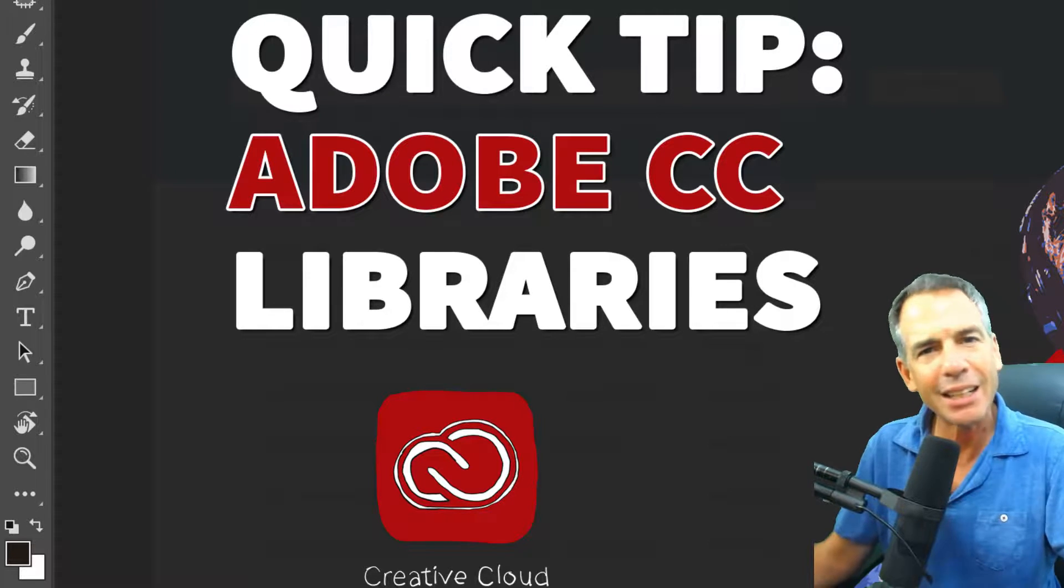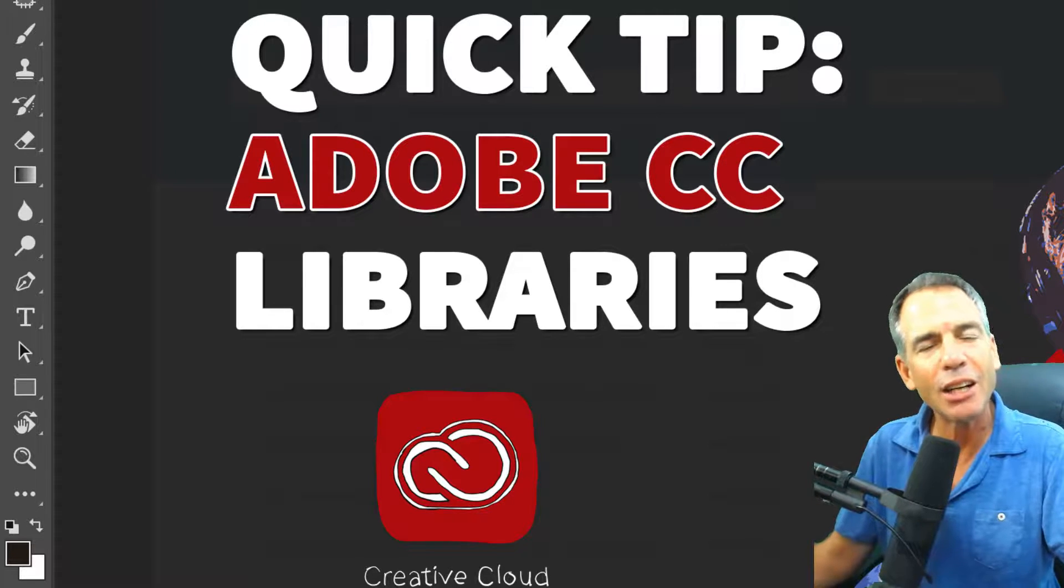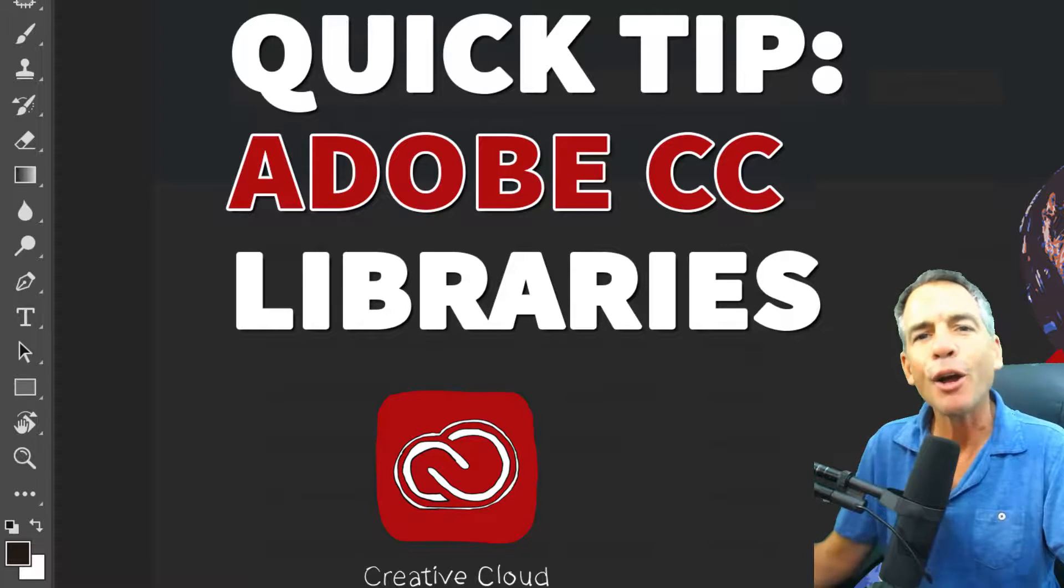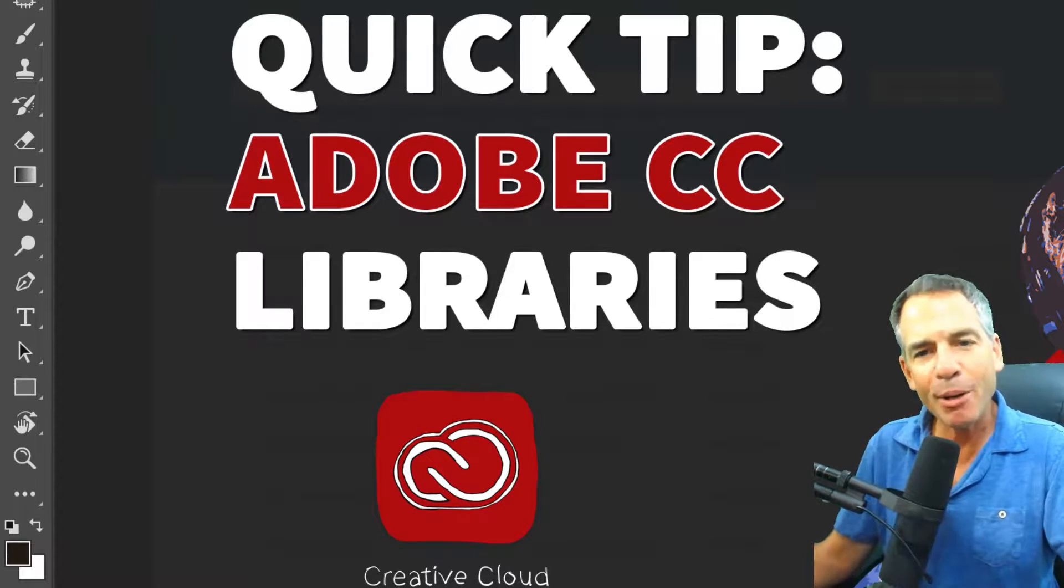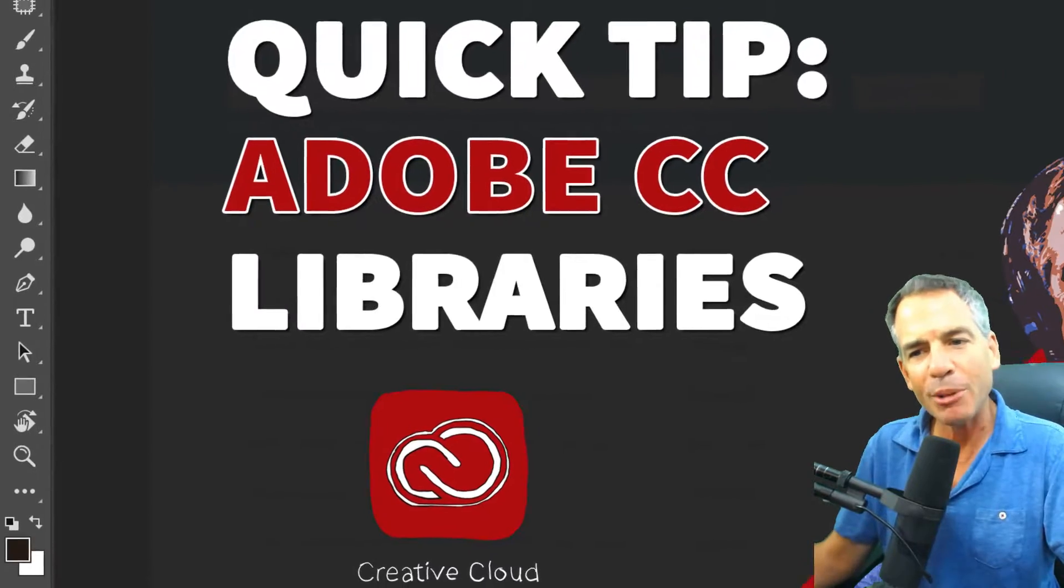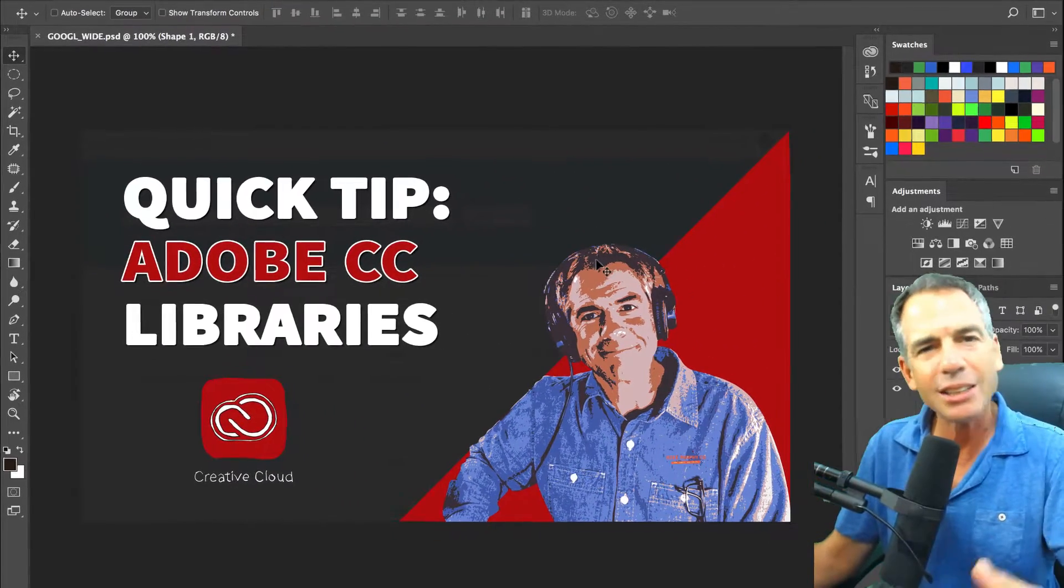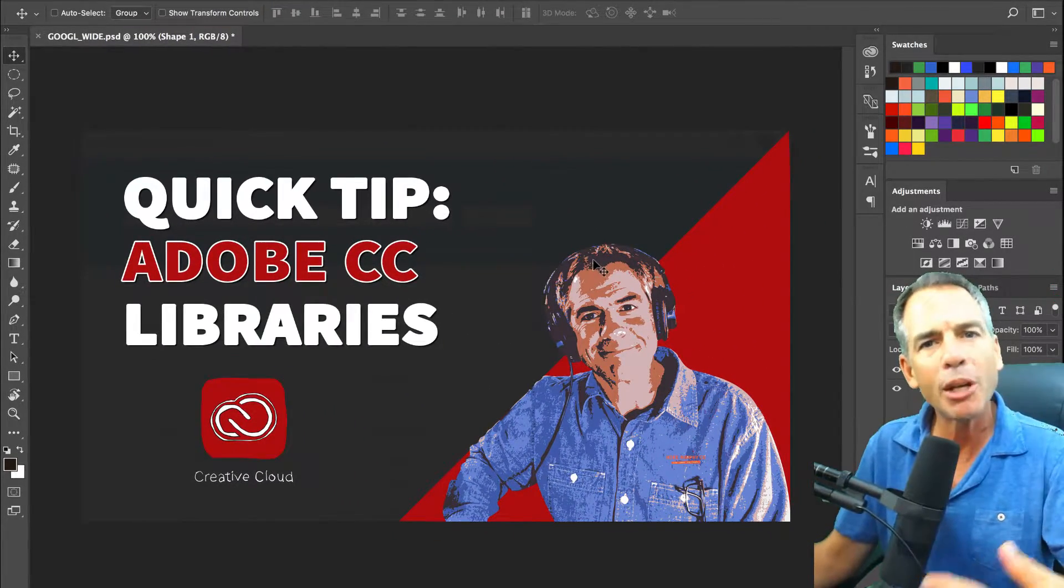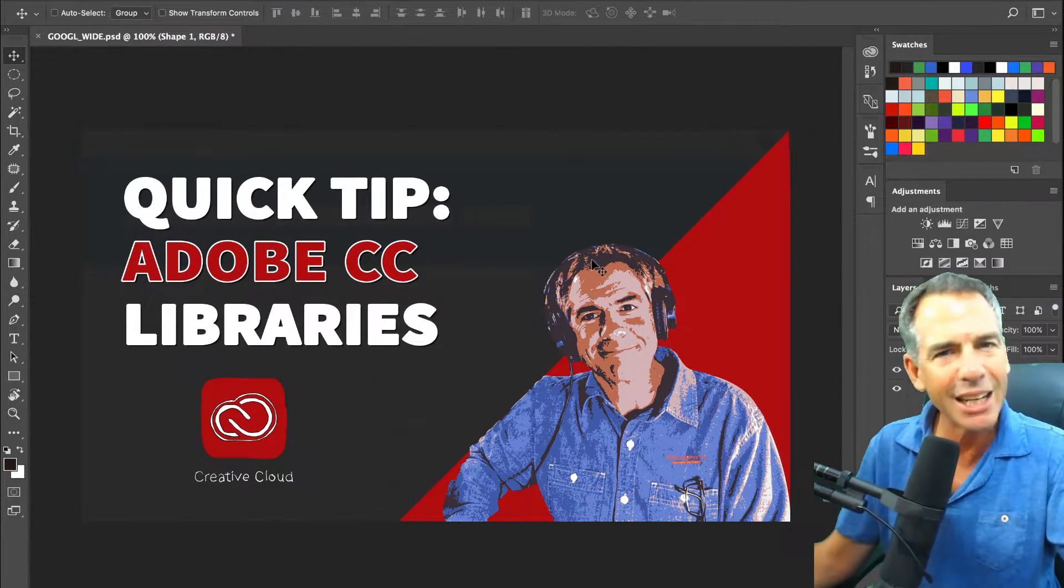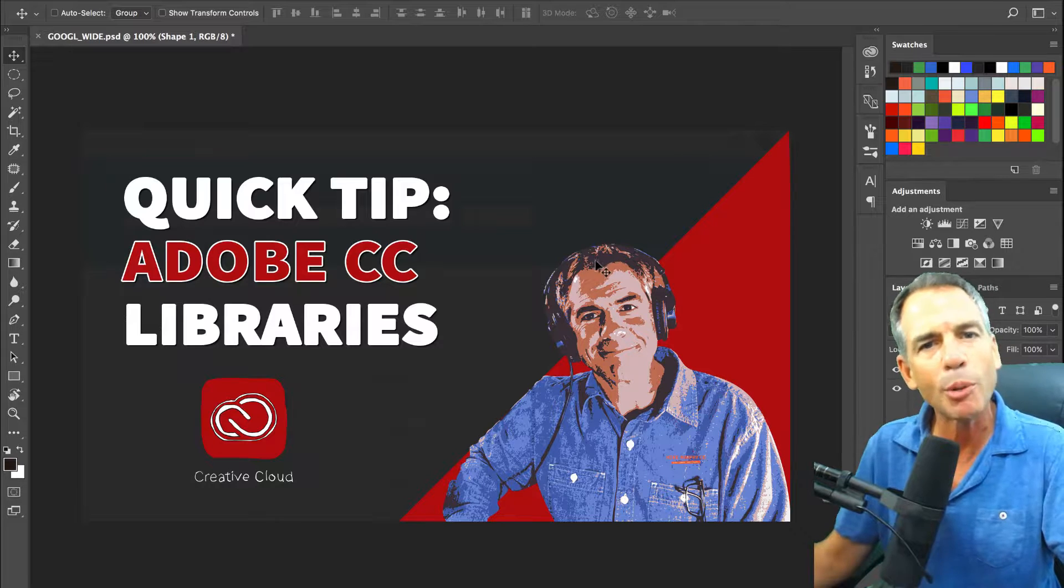One minute is not nearly enough to tell you all that's good for, but I am in Adobe Photoshop today, but this works in Illustrator, InDesign, Premiere, After Effects, any of your favorite Adobe products.